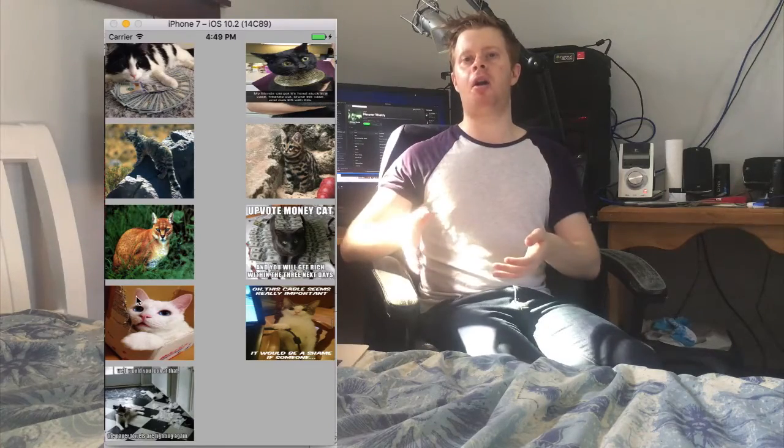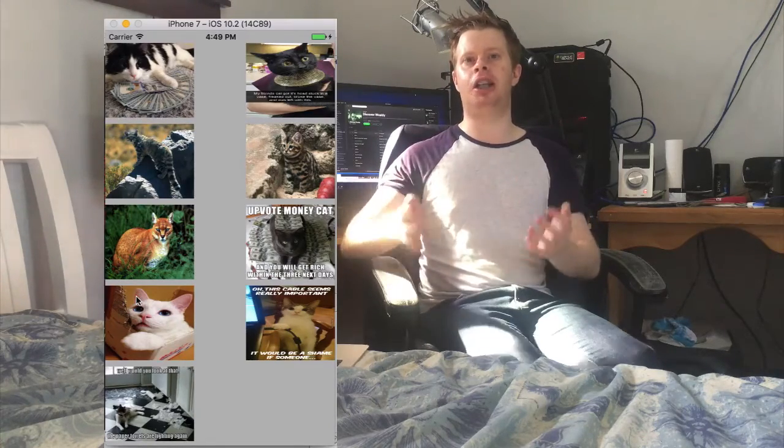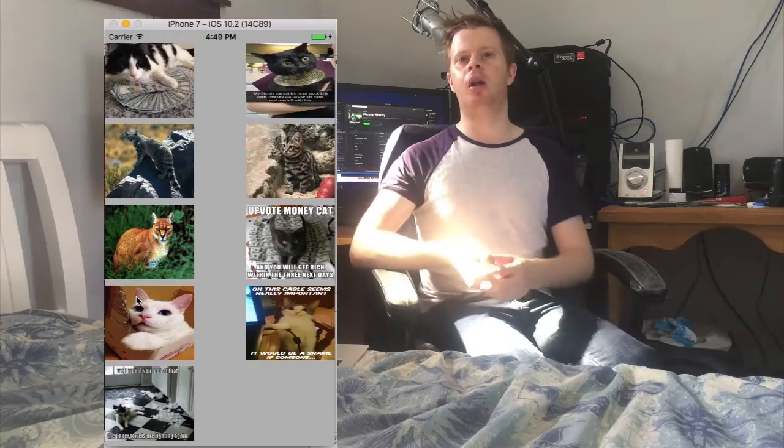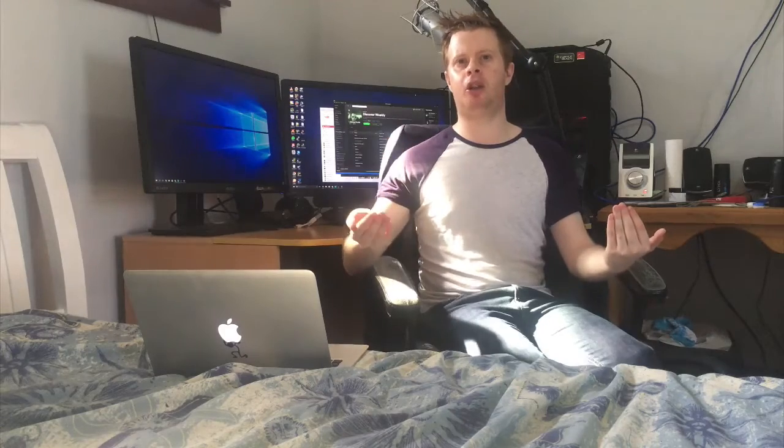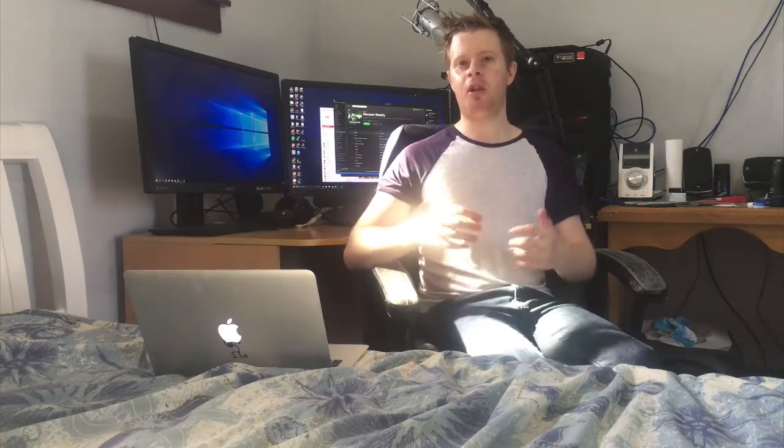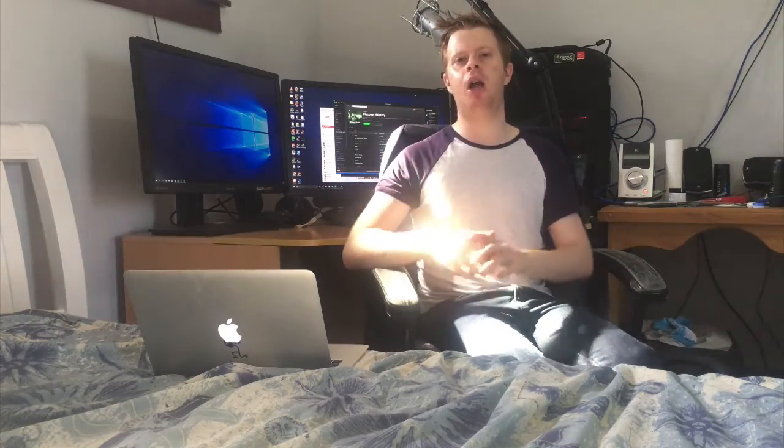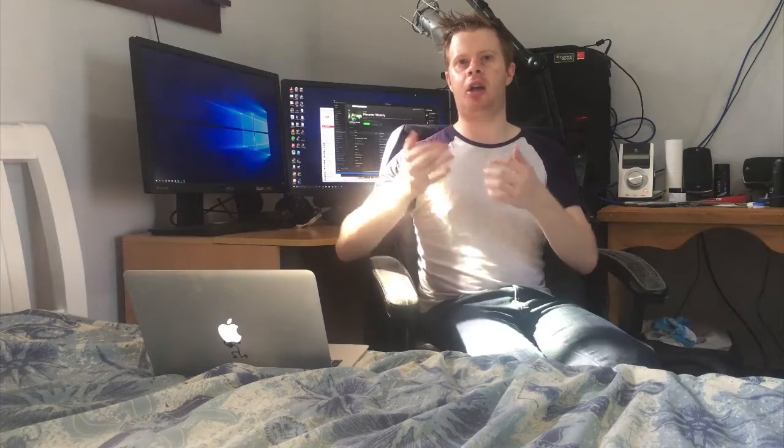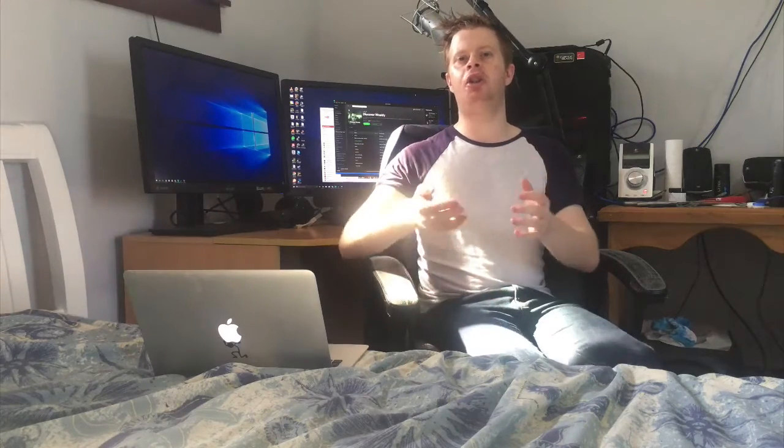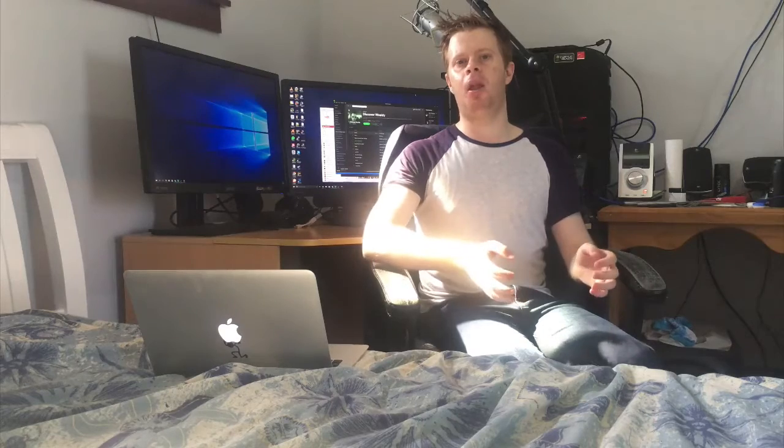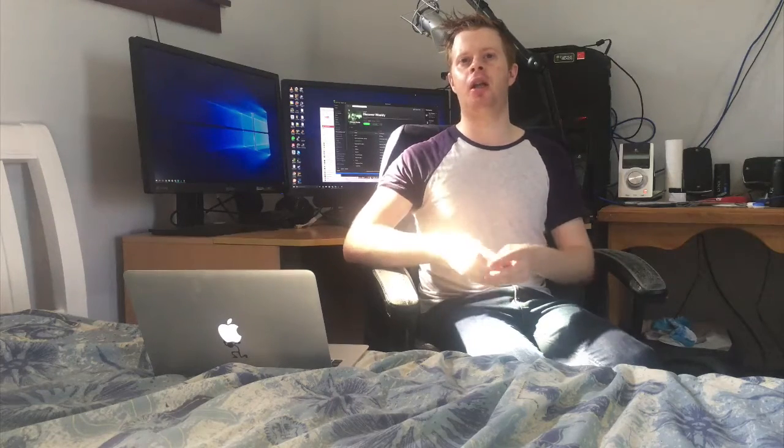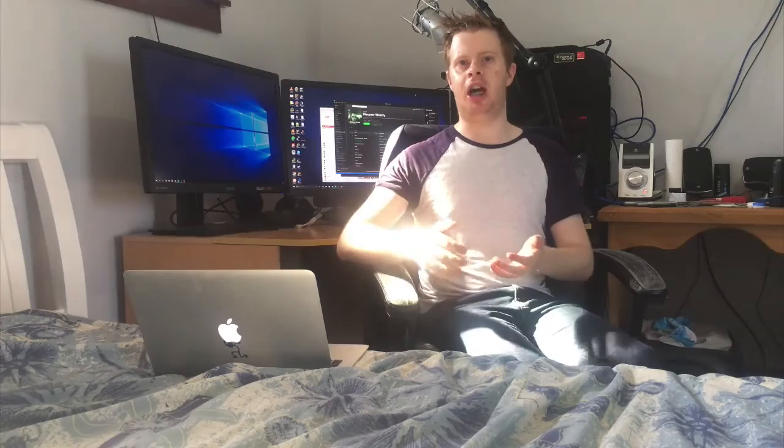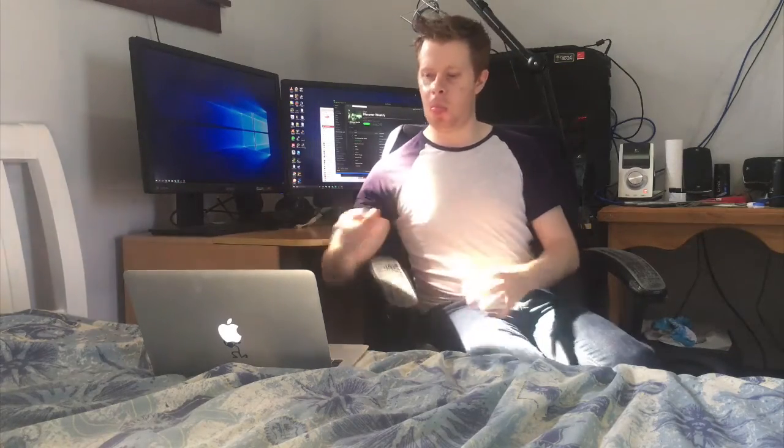What's happening currently is these cat images are downloading on a serial queue. It will download all the images at once and then finally update and show our user interface. What we want to change is to use a concurrent queue and download the images in the background. That way we can show the user interface straight away and as those images are downloaded, they'll be shown to the user. Let's get into coding it.